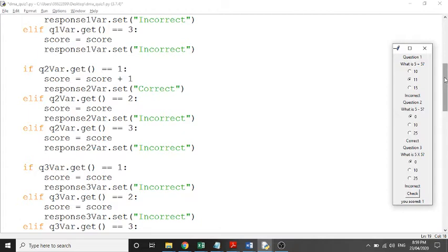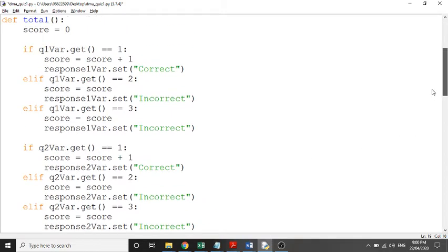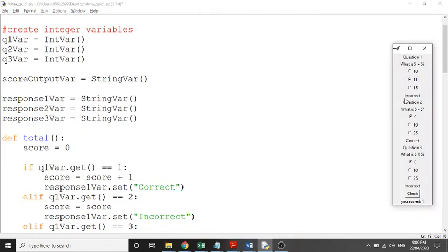Basically, this would happen ten times with four different response options each time. You'd go from option A to D, so you'd have q2_var, q3_var, q4_var, q5_var all the way to q10_var. That's how the software checks whether each answer is correct.